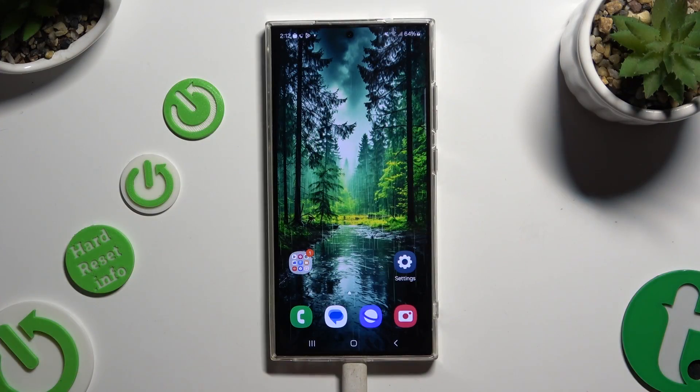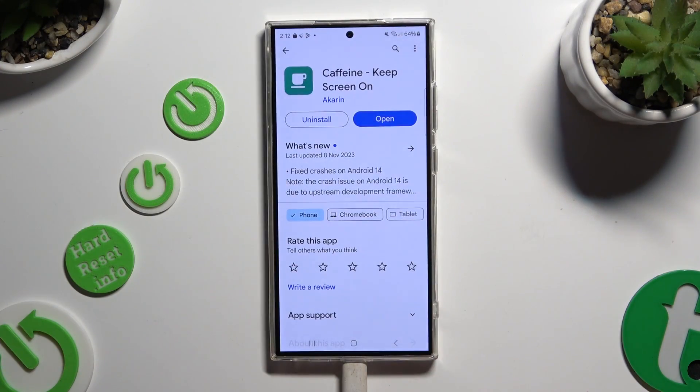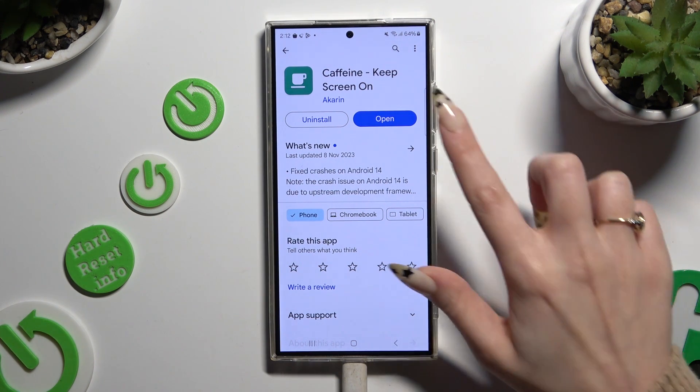Begin by opening the Play Store and getting a free app called Caffein - Keep Screen On. When it's ready, open it.